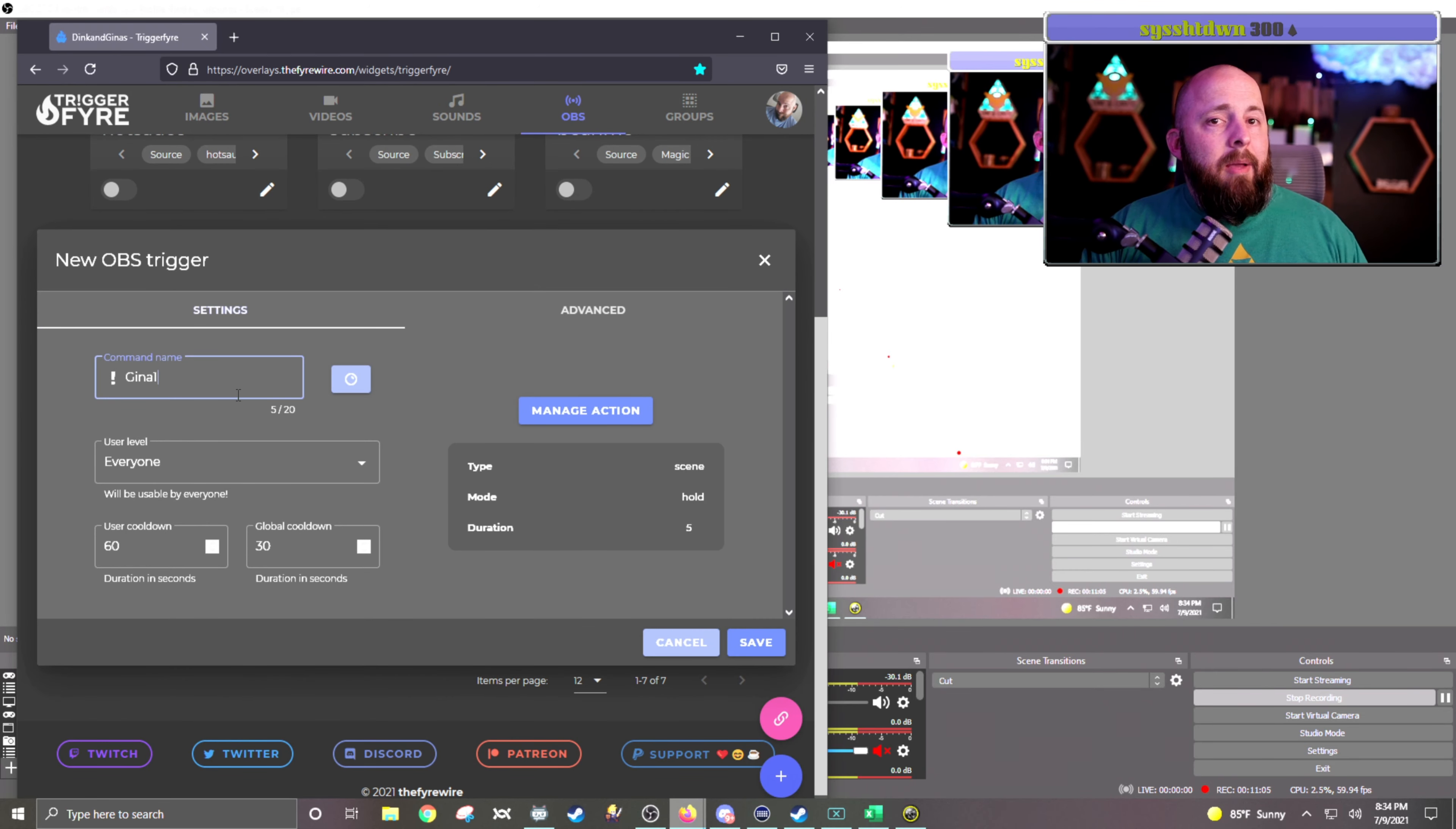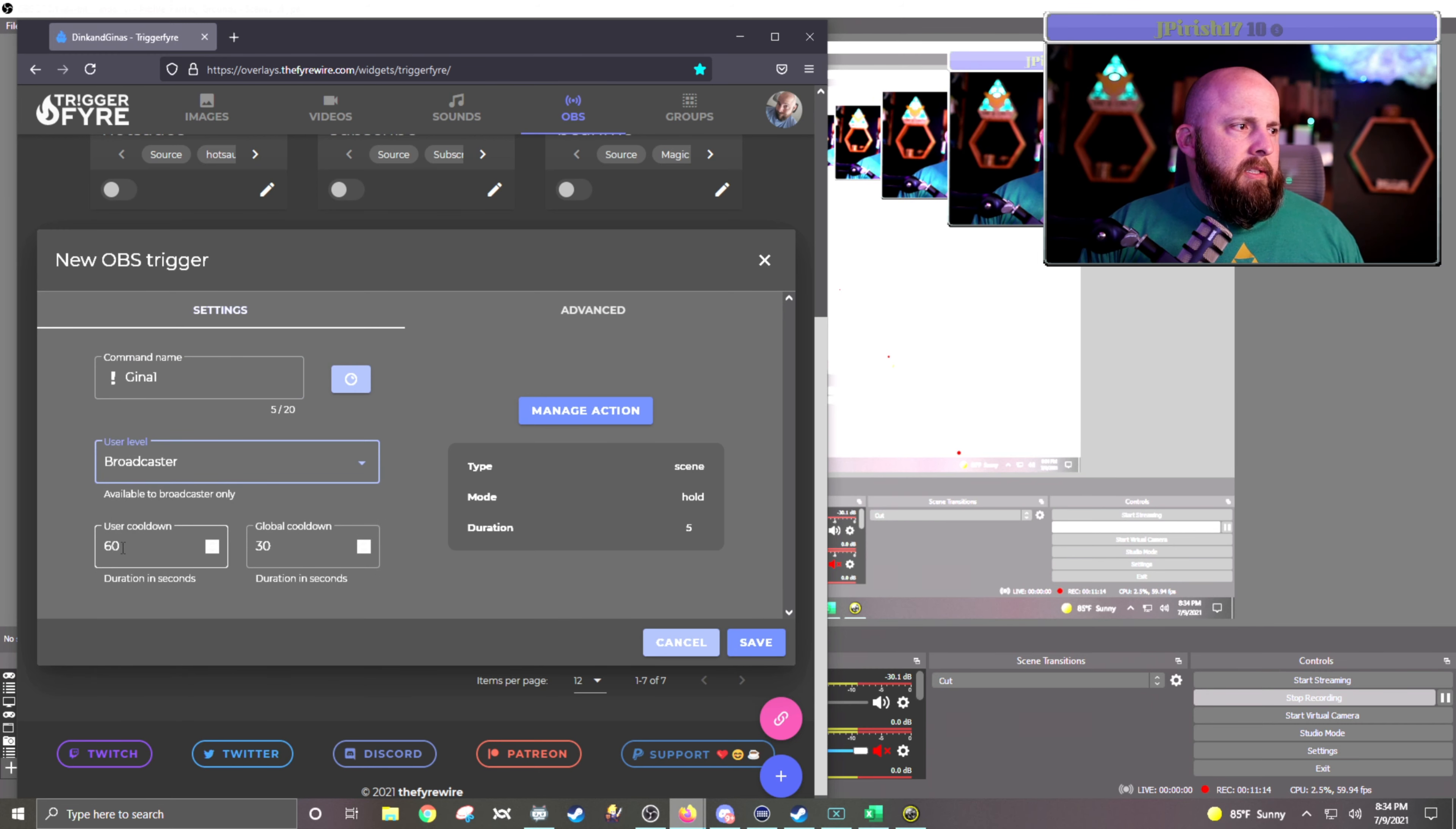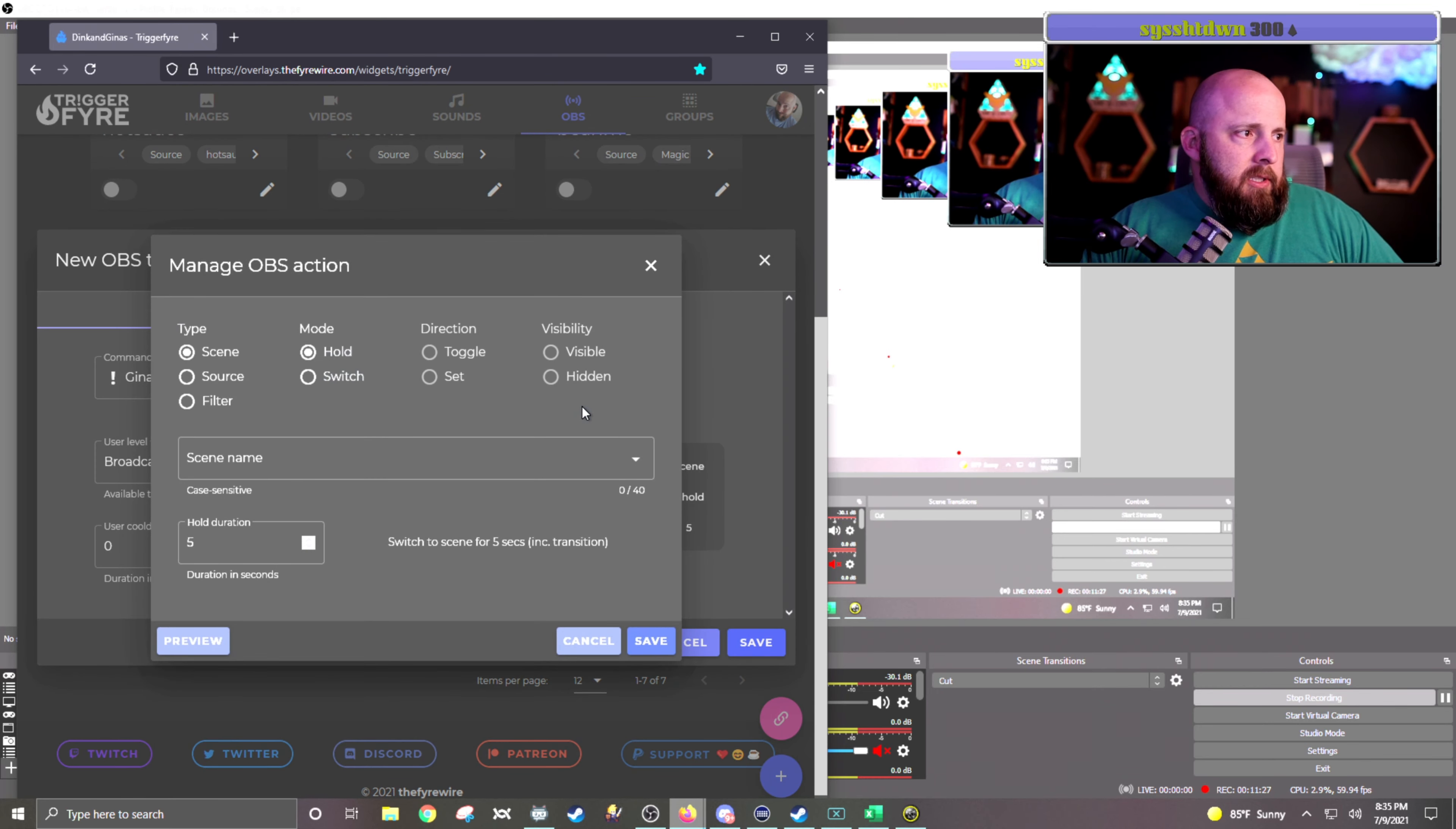In the command name, I will put Gina1. In the user level, I don't want people to just be able to use these commands, so I'm actually going to put it on Broadcaster. The cooldown, I don't need a cooldown because it's me. And I never have cooldowns when I start doing things just so I can test them, and I don't want to have to wait 60 seconds to be able to test it. And so then Manage Action.